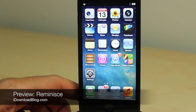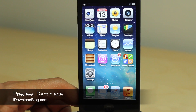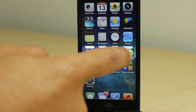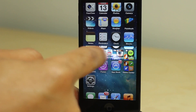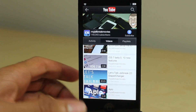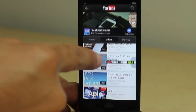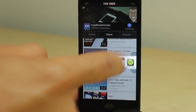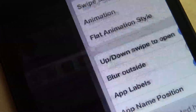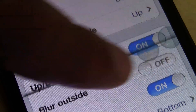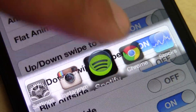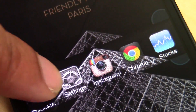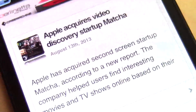Do you want to see something really cool? This is an upcoming tweak called Reminisce. It allows you to swipe on your screen like this and access your last used applications — just like that. It is a ridiculously quick and efficient way to access your last used apps right on the fly. Just swipe from the side of the screen, hover over the application you wish to launch, and release. It really is that simple.